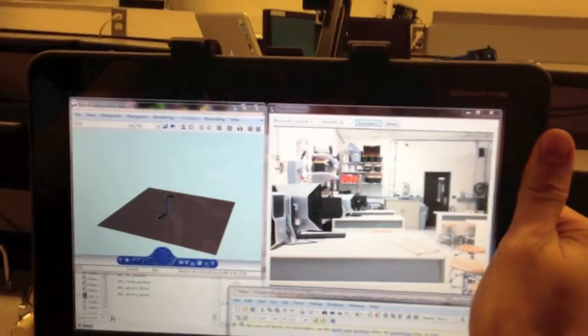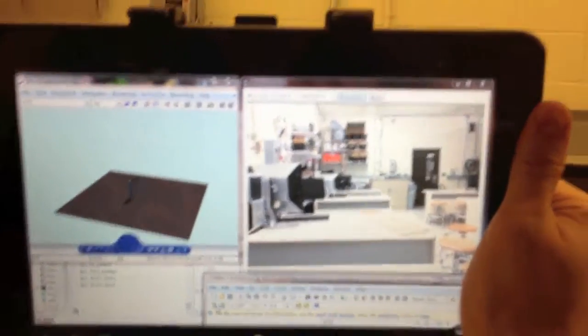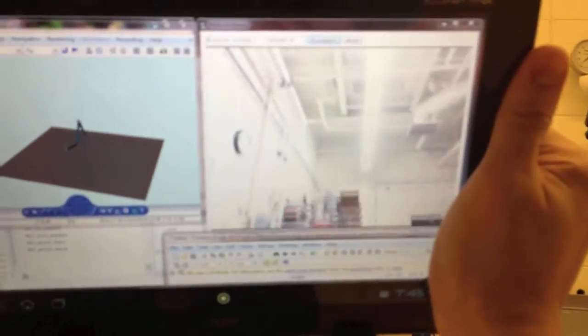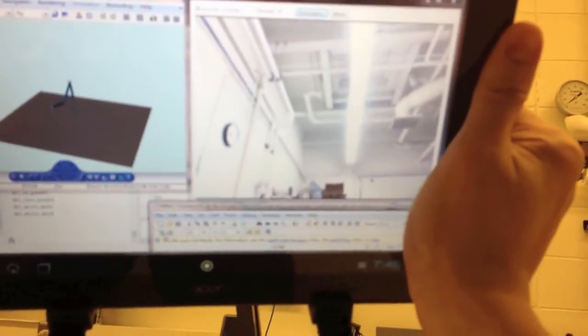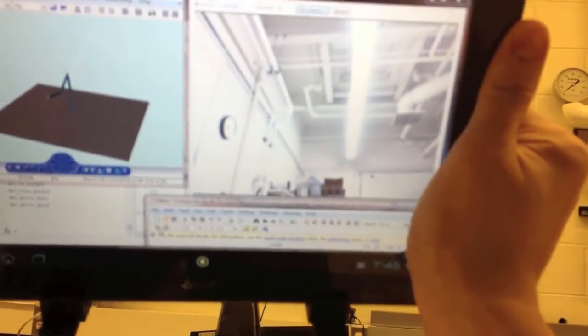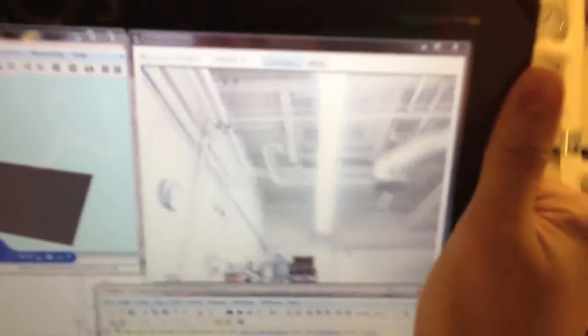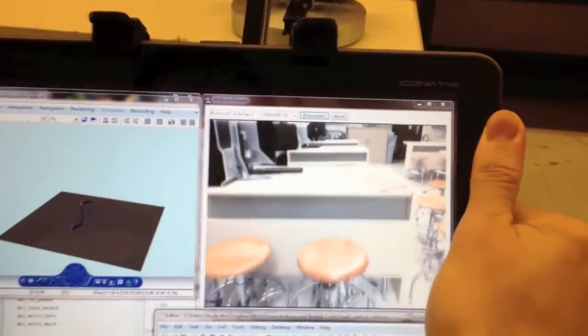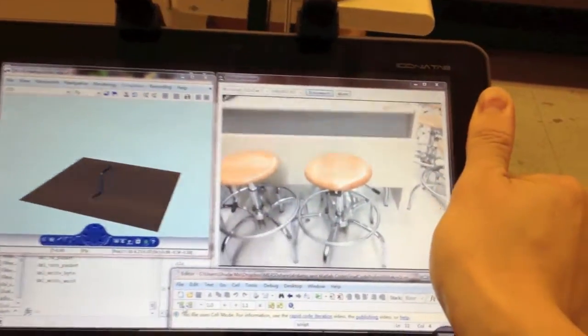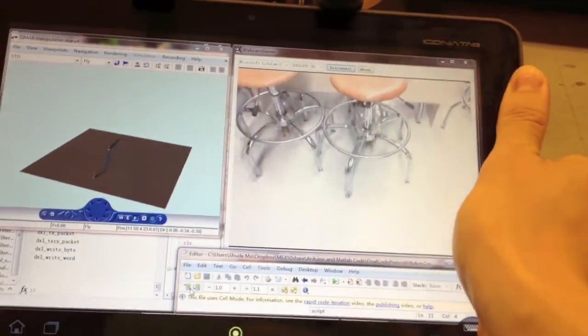If I want to look up, I just move the tablet up so you can look to the ceiling. And I can look down and you can see the floor.